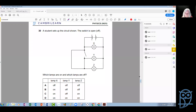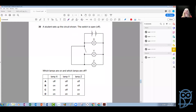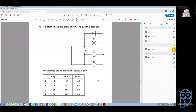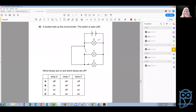A student sets up the circuit shown. The switch is open. Which lamps are on and which lamps are off? Look at the first loop — obviously this lamp X is on. Z is also on, which is correct because you can see this outer loop is uninterrupted — there's no open switch in the outer loop. And your answer is correct.